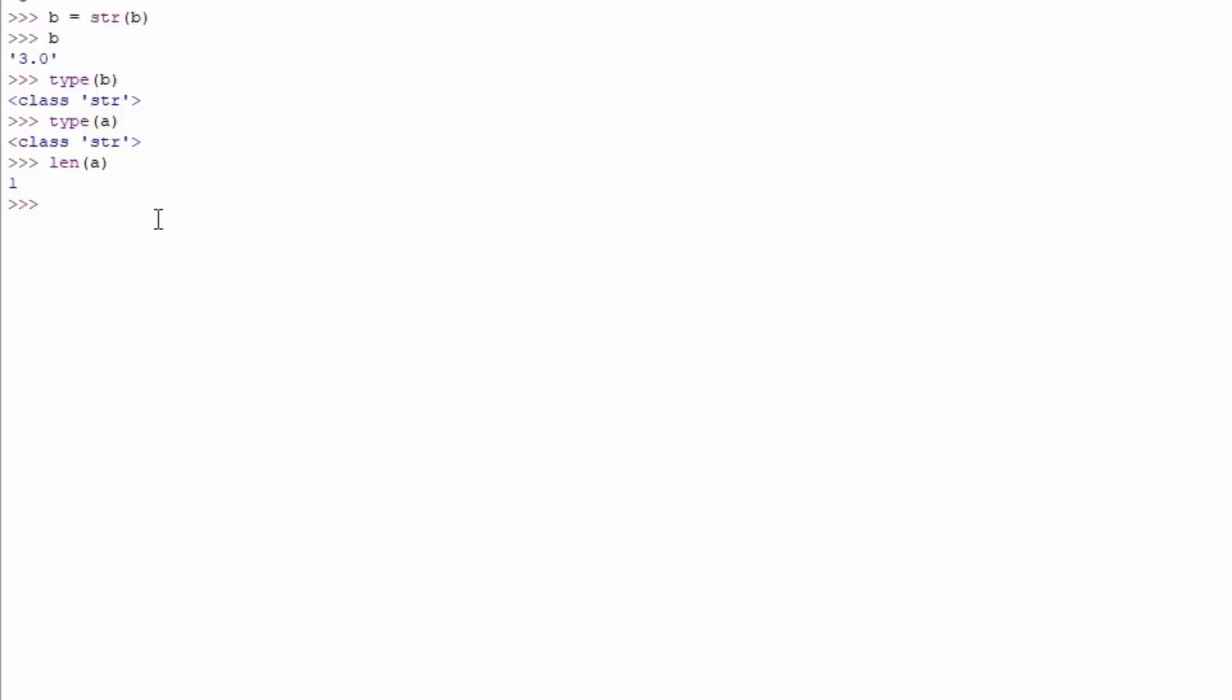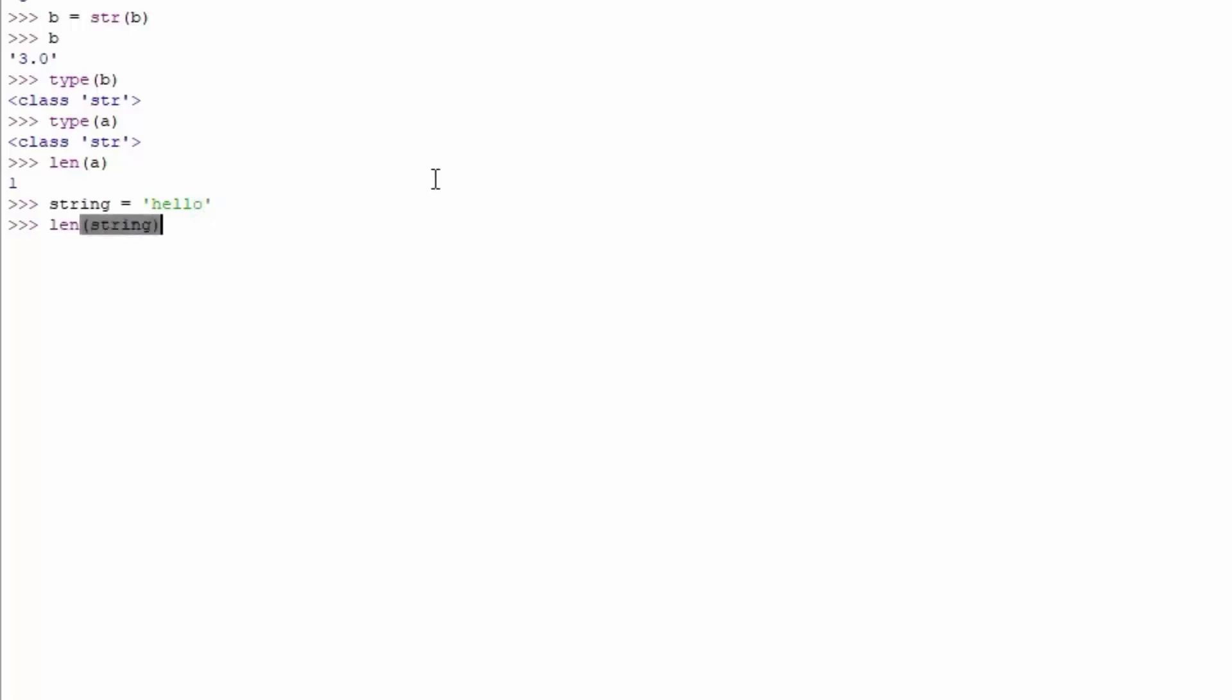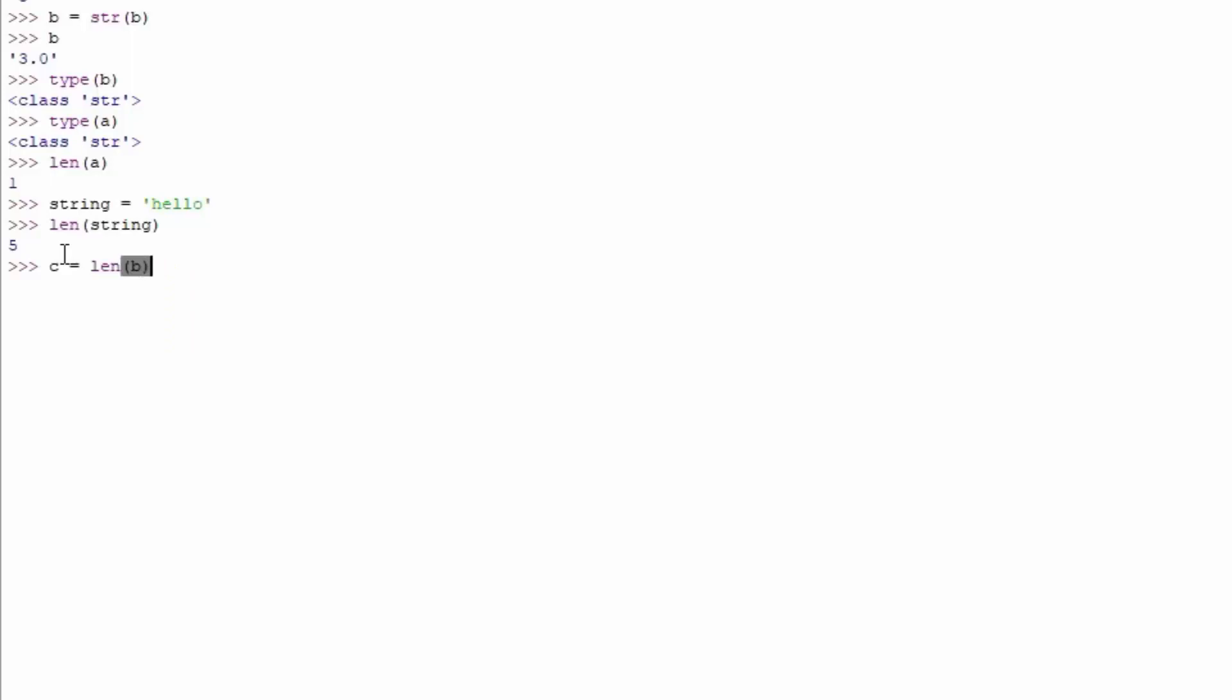If you just type here, for example, string equals hello. We know that the hello string has five letters, so if you just type here length of the string you can see that we actually get the result of 5. Now this result right here is an integer value and it can be stored into a different variable. So for example z equals length of string. Or we can use length of b right now. We know that the b is string 3.0. If you just type here z, it is equal to 3. It is an integer value of 3.